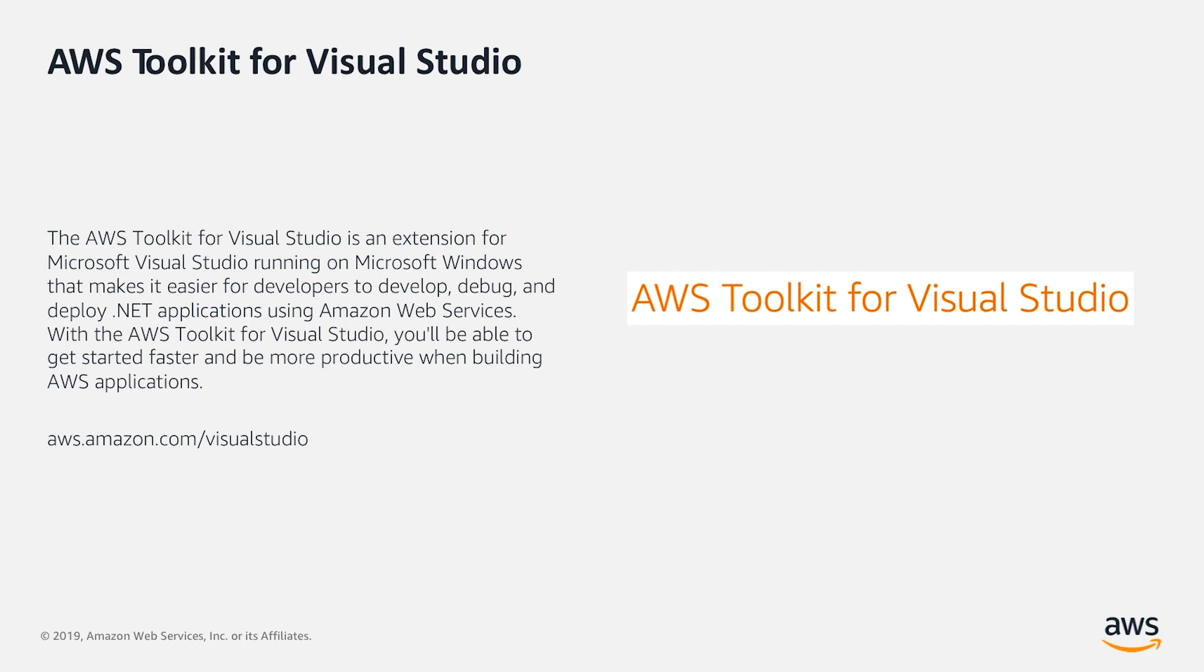Check aws.amazon.com/visualstudio for more information.